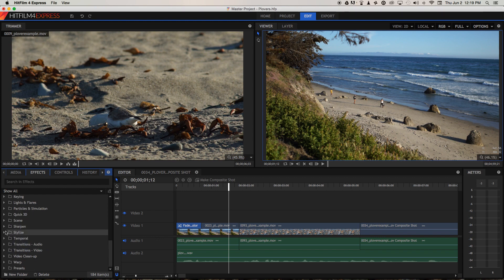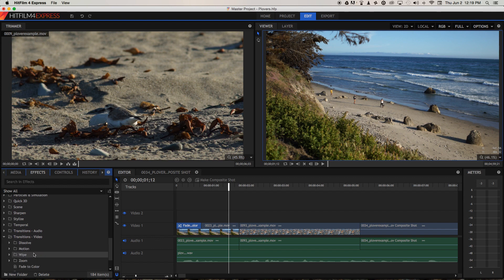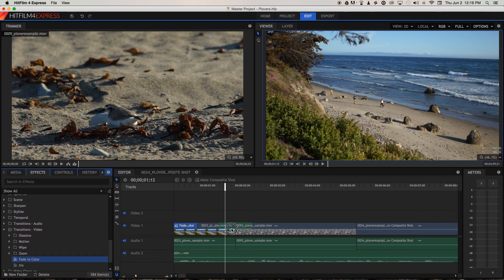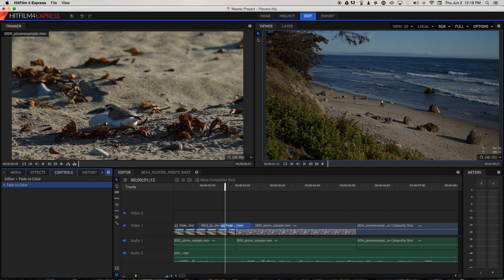You're gonna have to click on that little down arrow here to see them all. Fade to color, and now you can place it across two clips and let's see what that does.